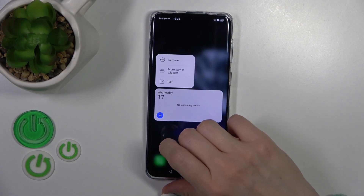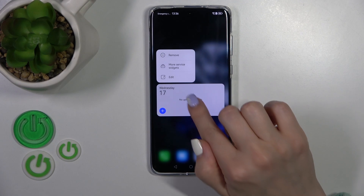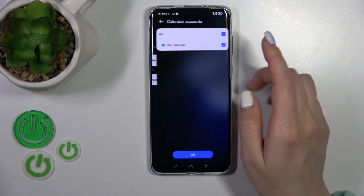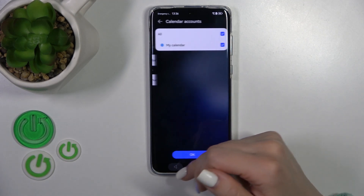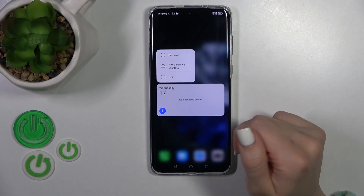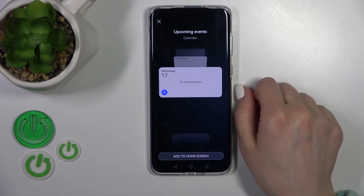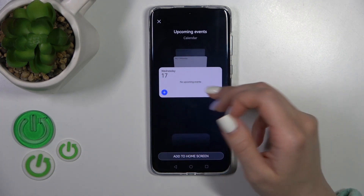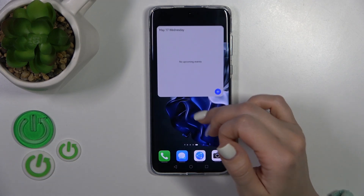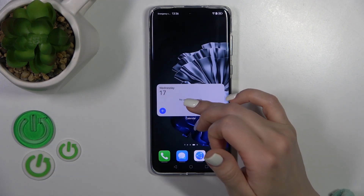To edit the widget, hold it and tap the edit icon. You can change some options and settings here. Also click on more widget settings to change the widget — for example, to a different one — or to add a new one.